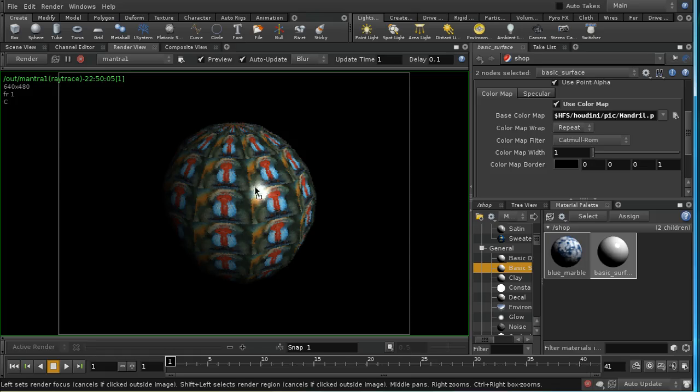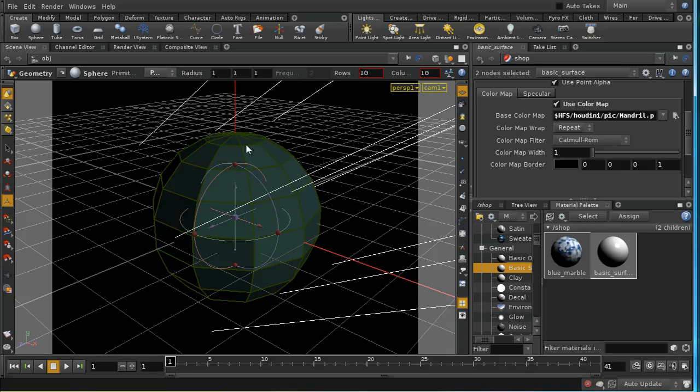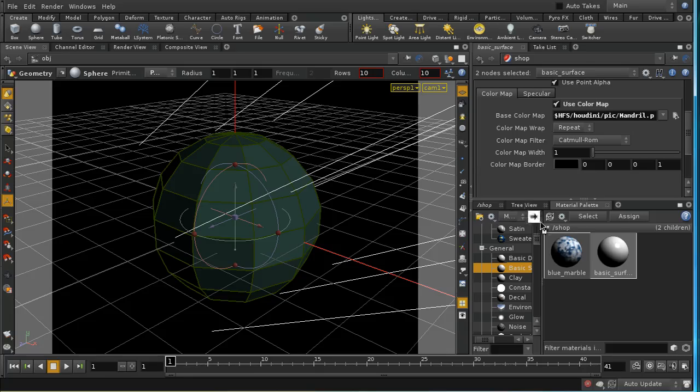So what you need to do is attach some attributes to your polygon which will tell the shader more precisely which bits of the image you want where on your sphere. So let's now do that.